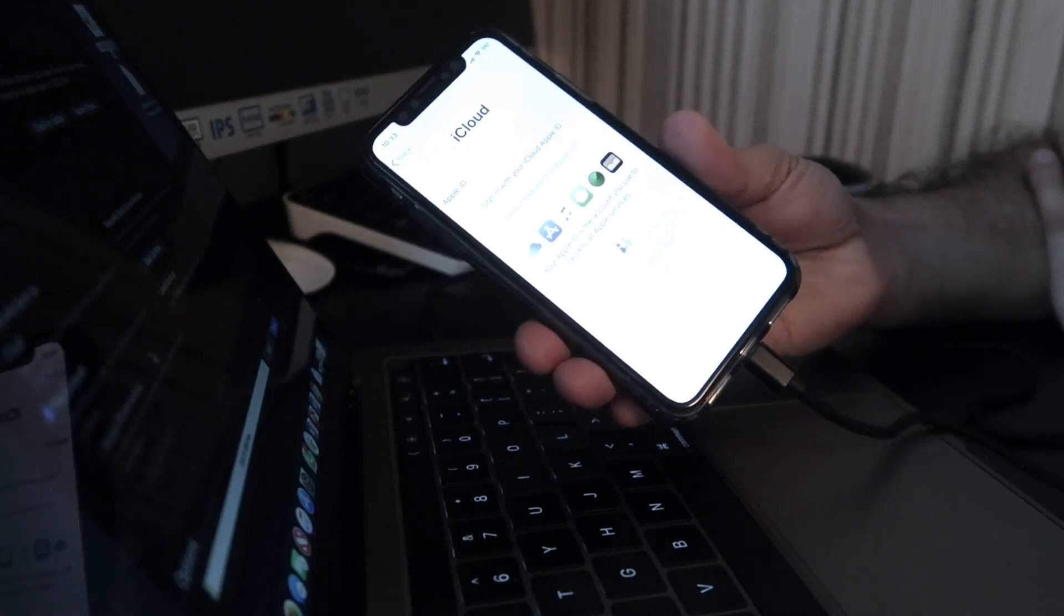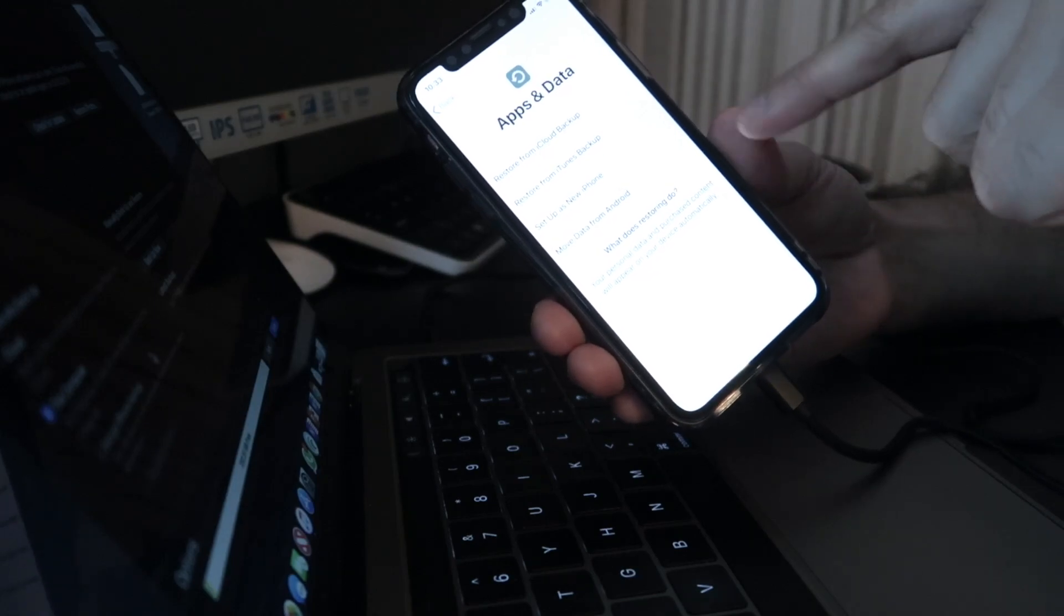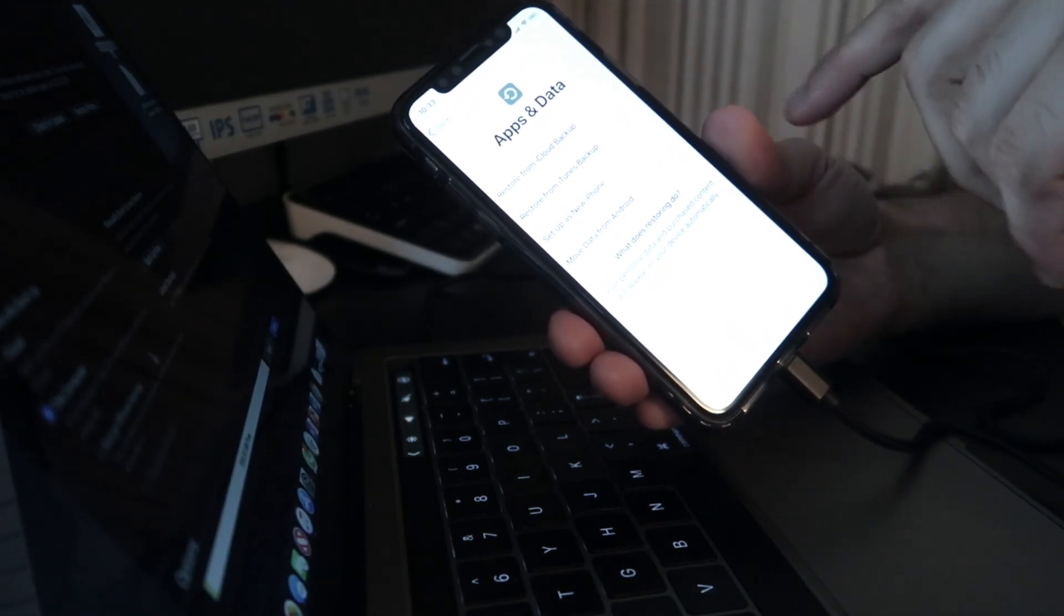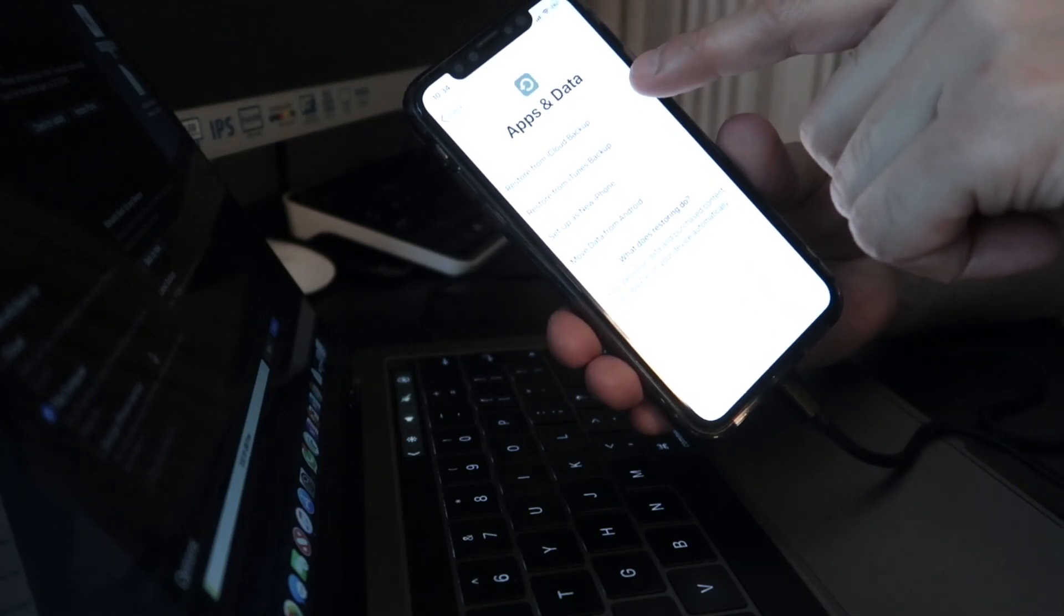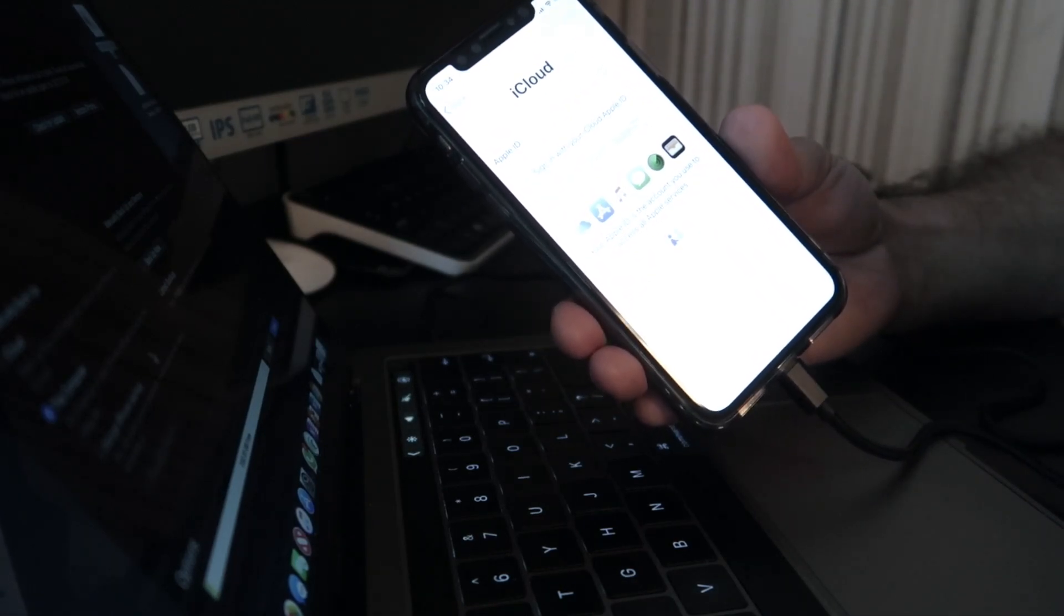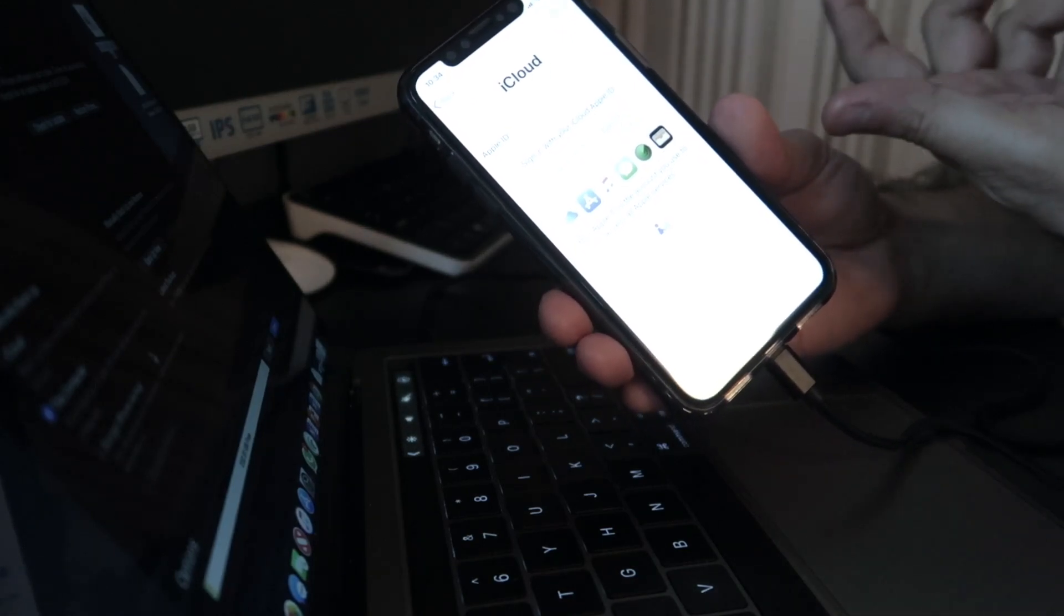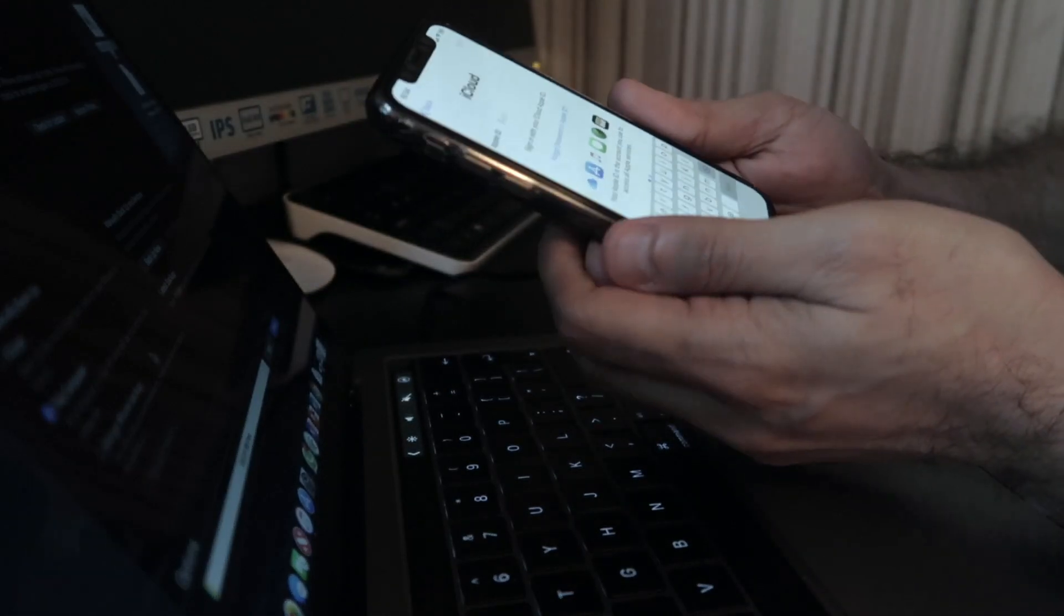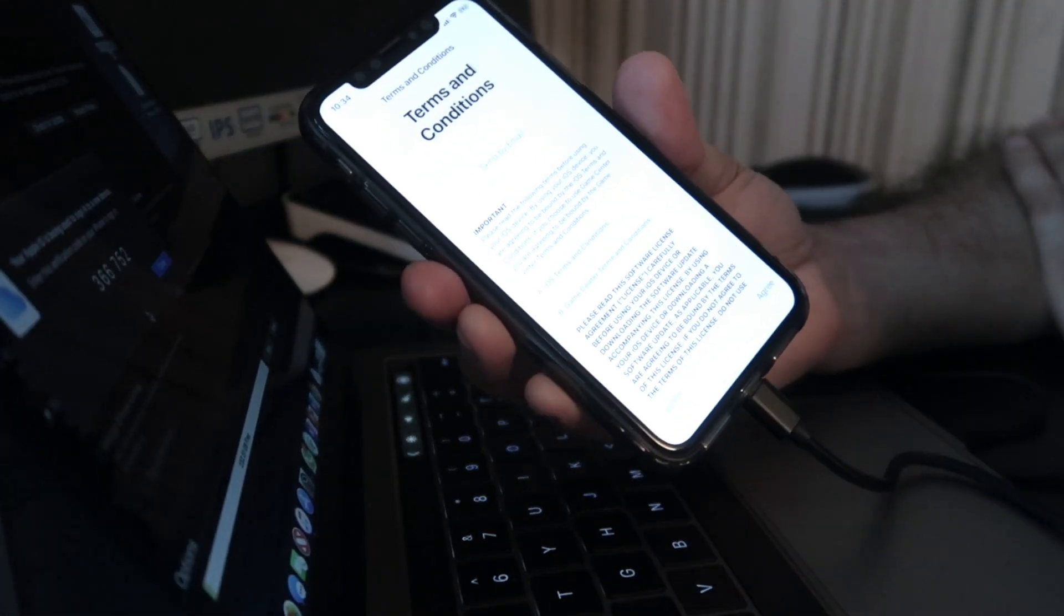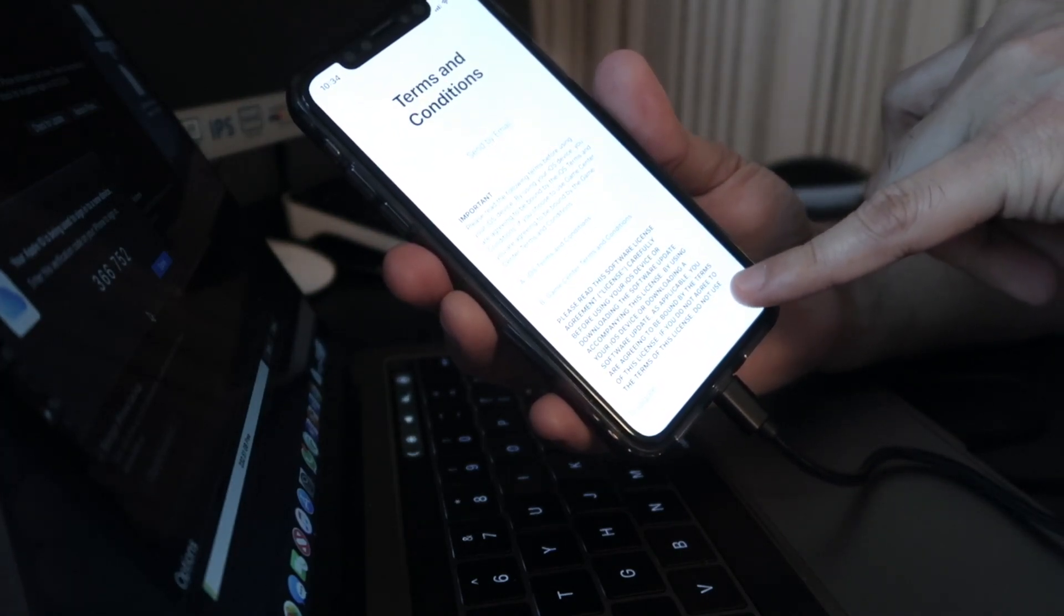At this stage it'll give you these options. Because I haven't backed my iPhone to iTunes, what I need to do is restore it from iCloud. I need to put in my Apple ID and password, and hopefully after I've done that, let's see what happens.